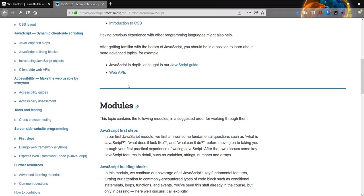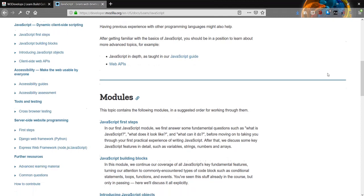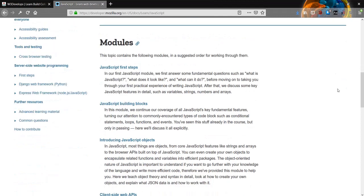Having previous experience with other programming languages might also help. After getting familiar with the basics of JavaScript, you should be in a position to learn about more advanced topics, for example JavaScript in-depth as taught in Mozilla's JavaScript guide and Web APIs. The topic contains the following modules in a suggested order for working through them.